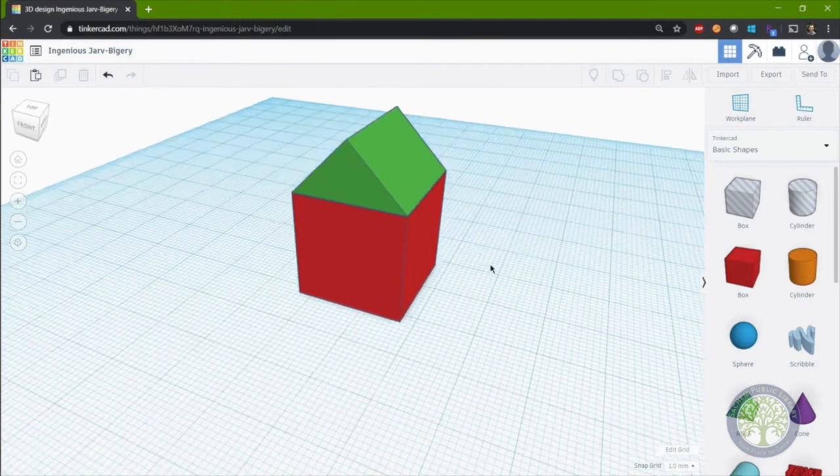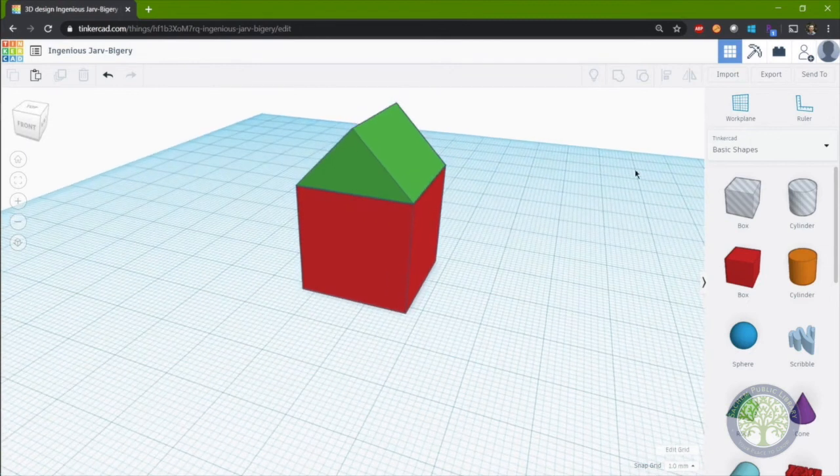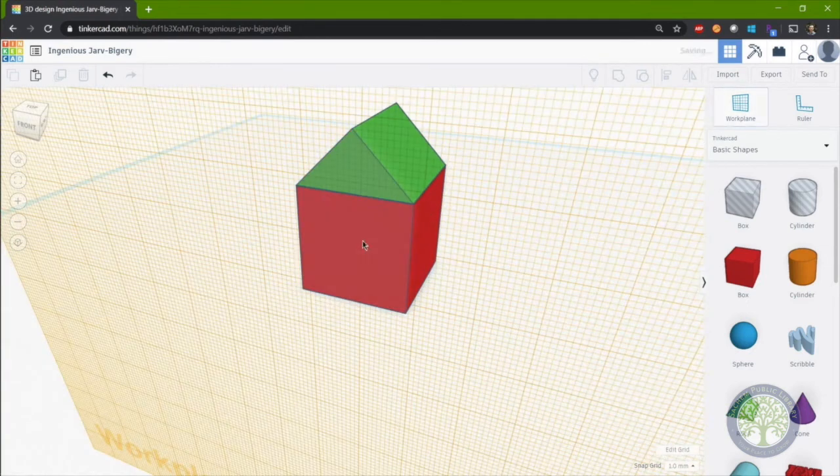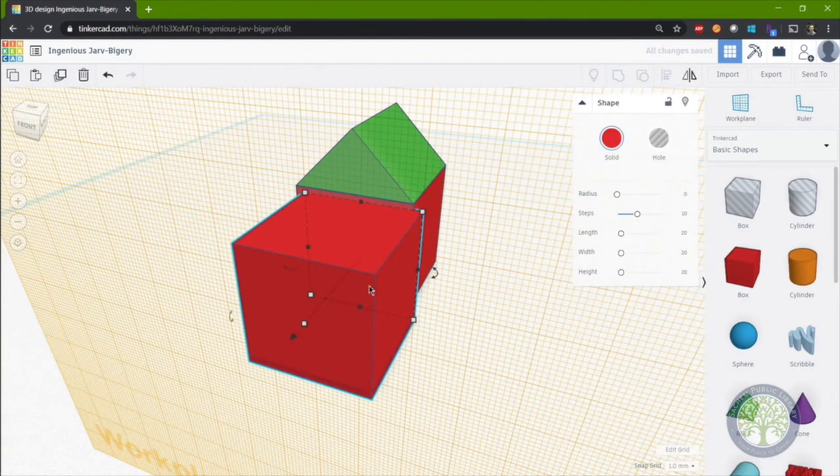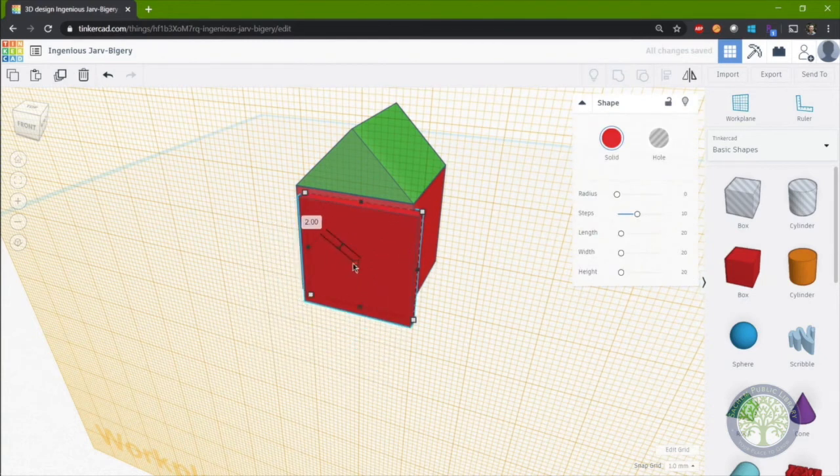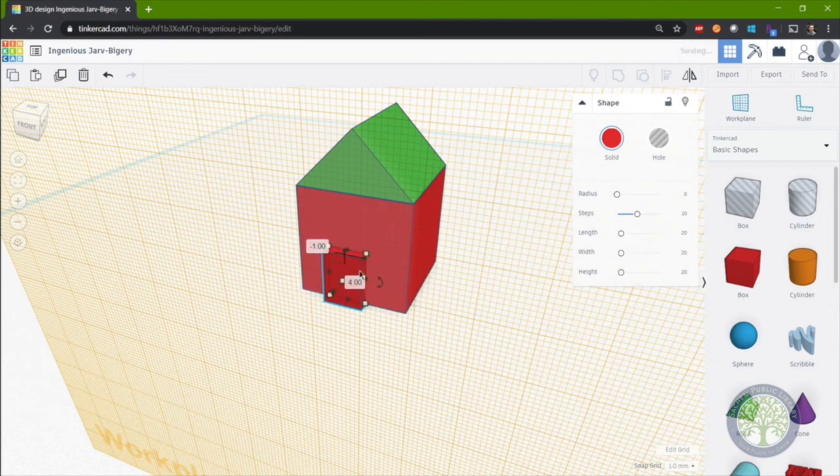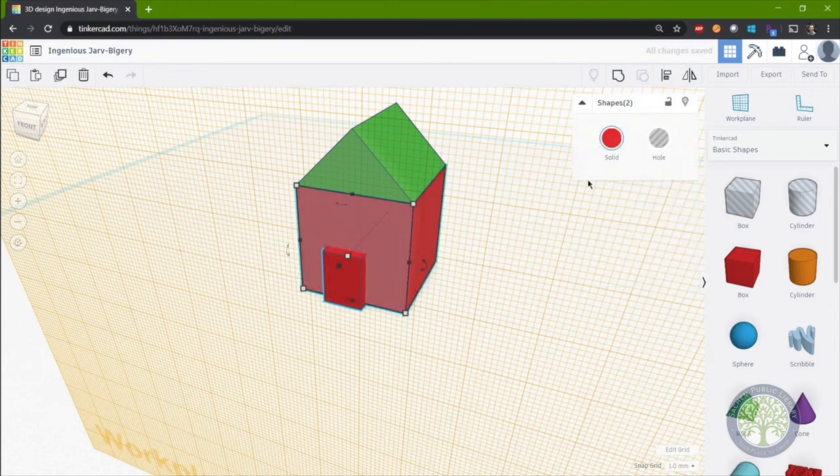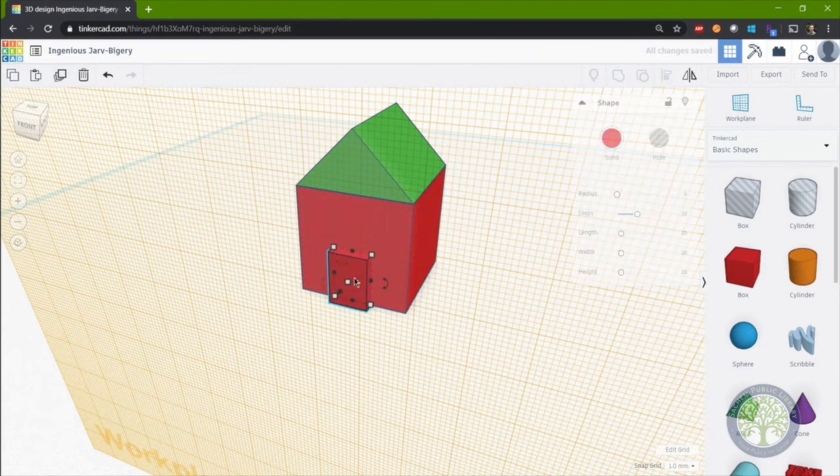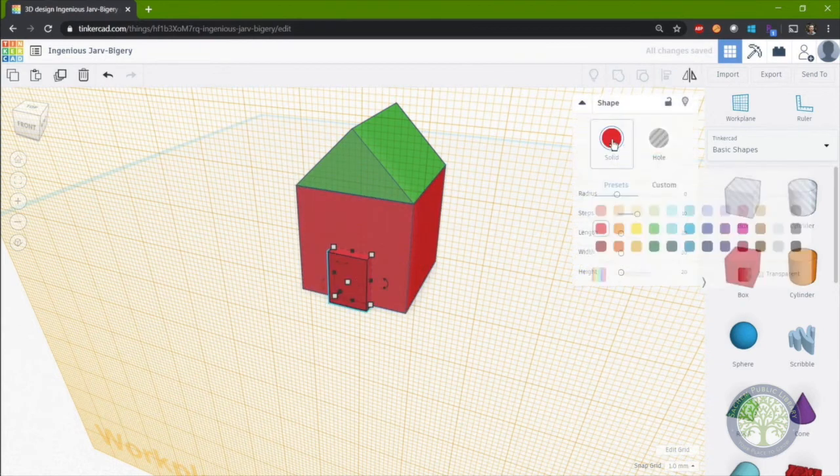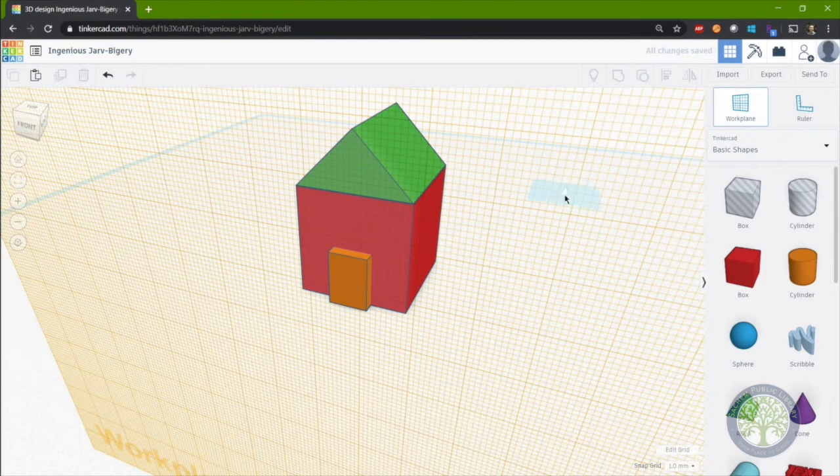As a simple exercise, go and use the work plane tool and basic shapes as well as align to build your own house. You can make it as complicated or as simple as you'd like. And remember to have fun while you're doing it.